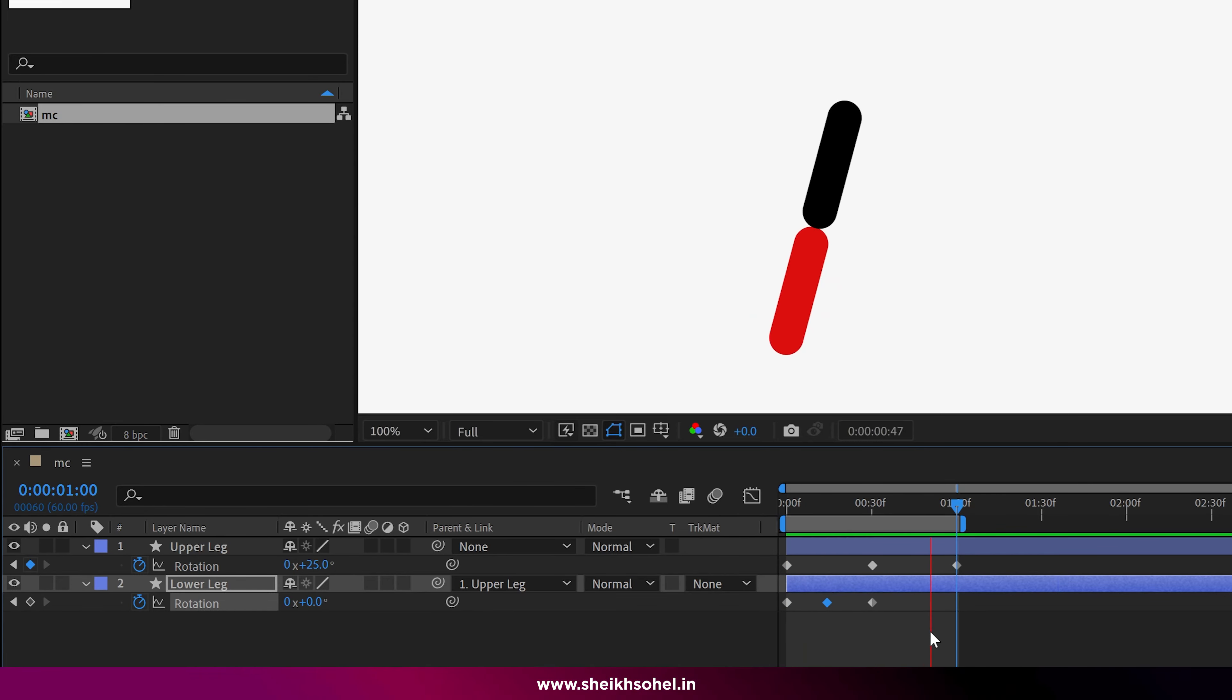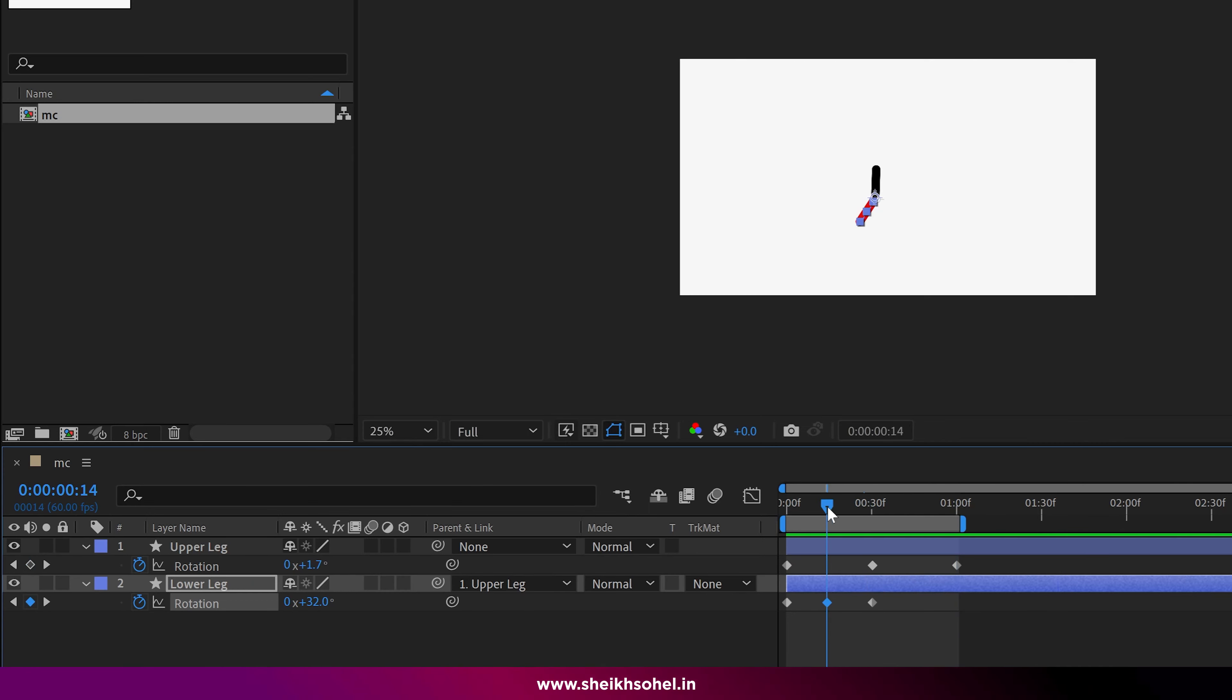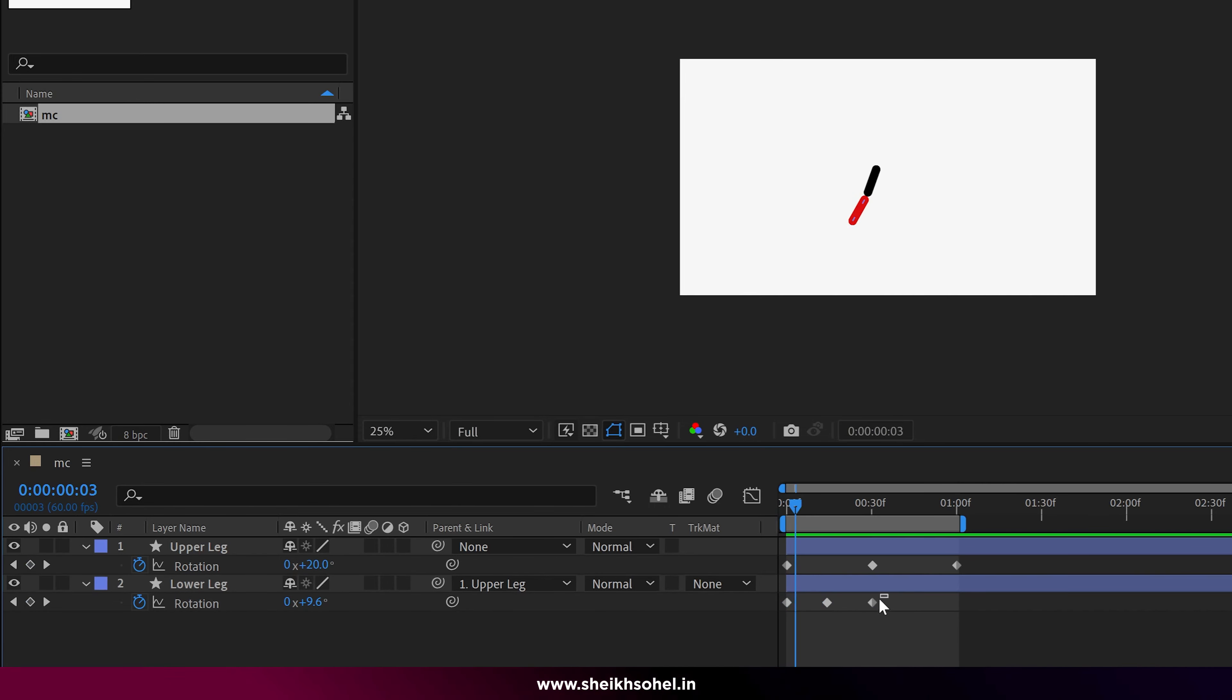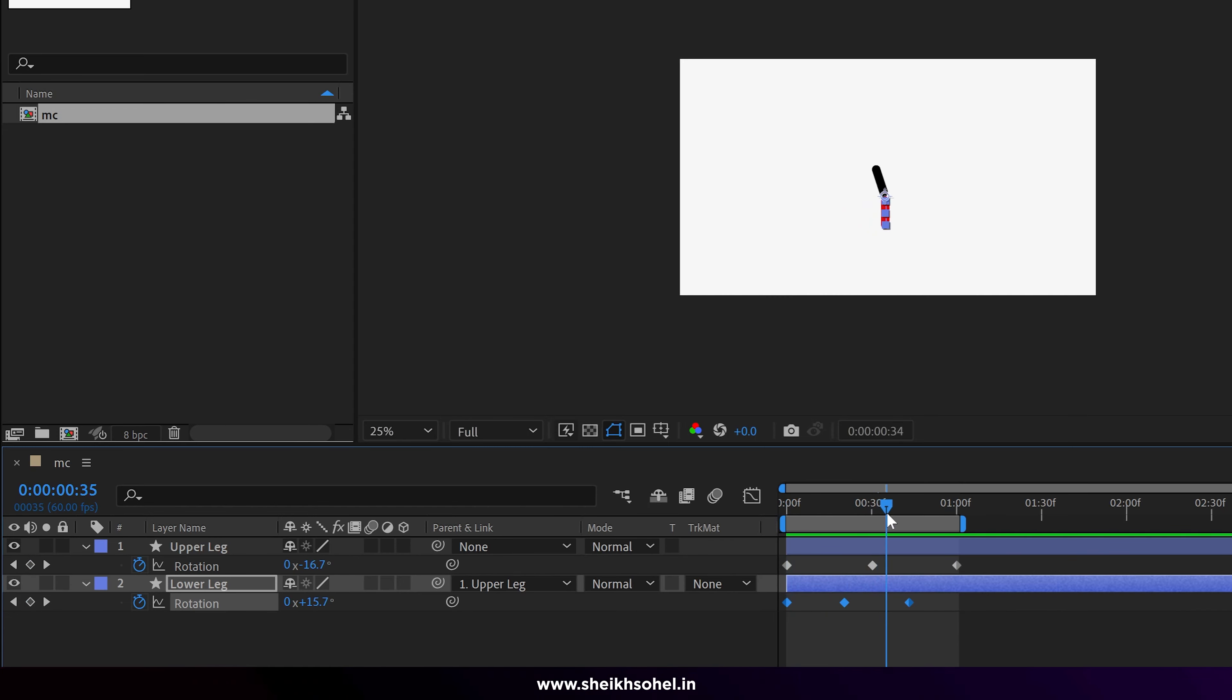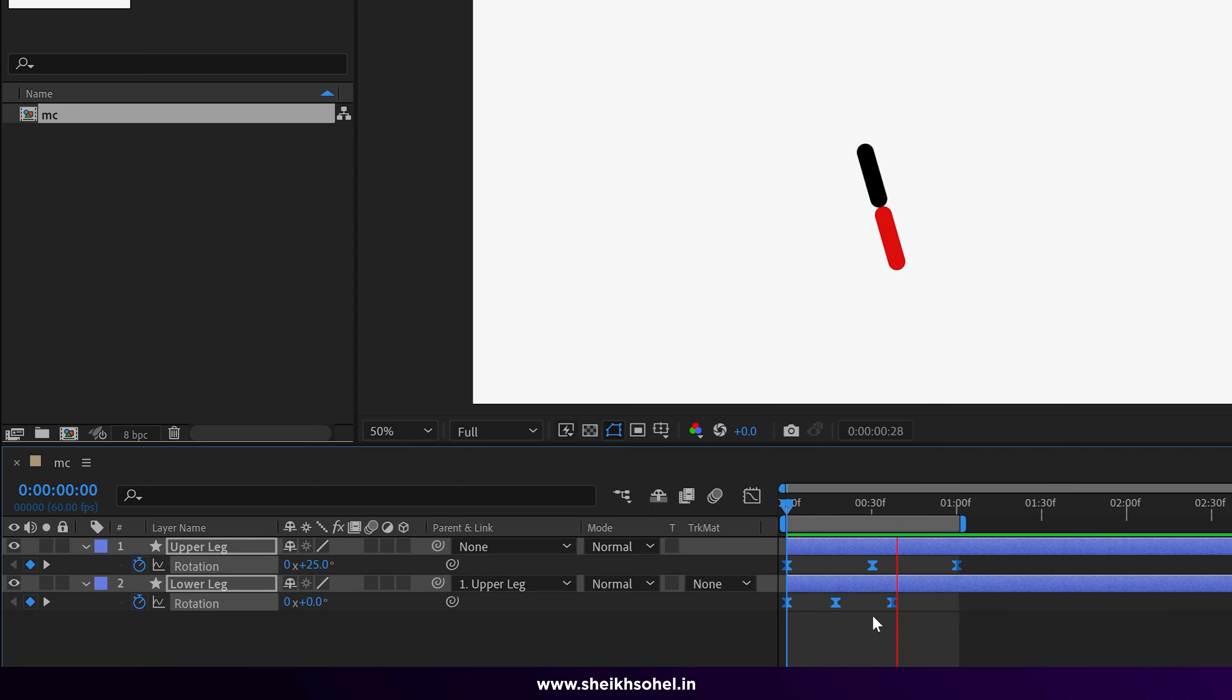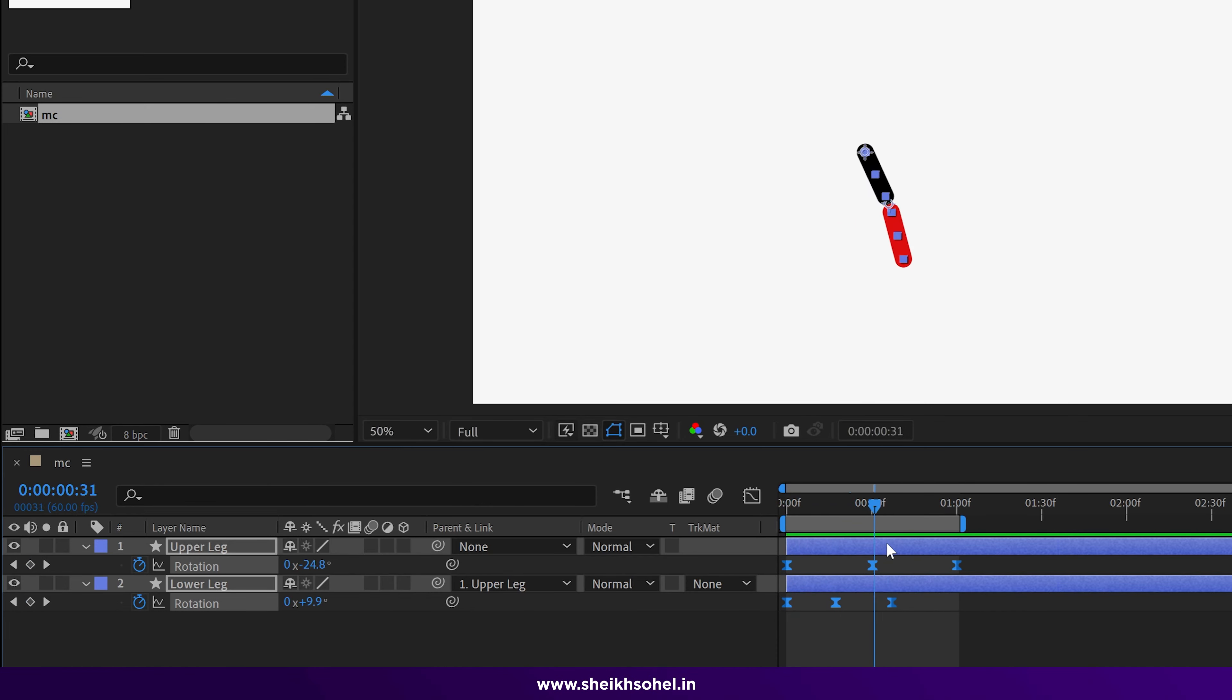We can rotate more, like 32 degrees. Just see the RAM preview so you can see how the motion is happening here. Maybe it should be 45 degrees. You can extend these keyframes to match the perfect motion here. Just select all the keyframes, press F9 to easy ease this motion. Now you can see our first leg is almost ready.